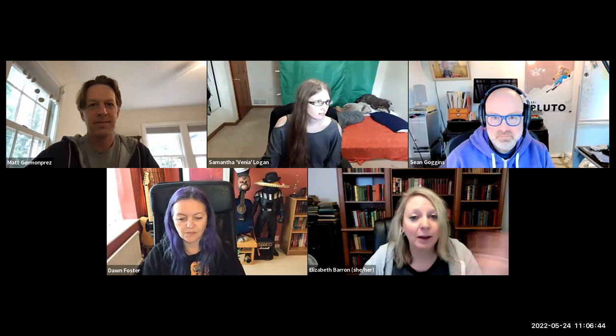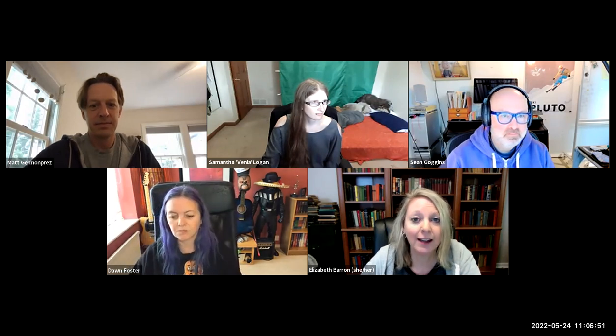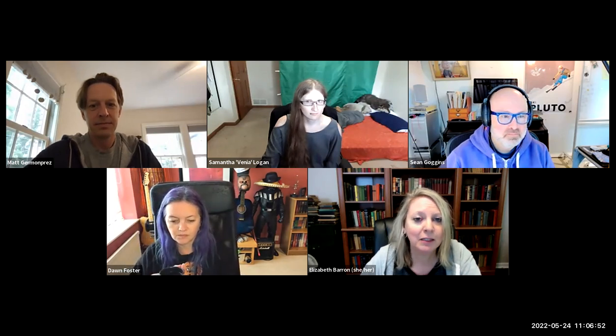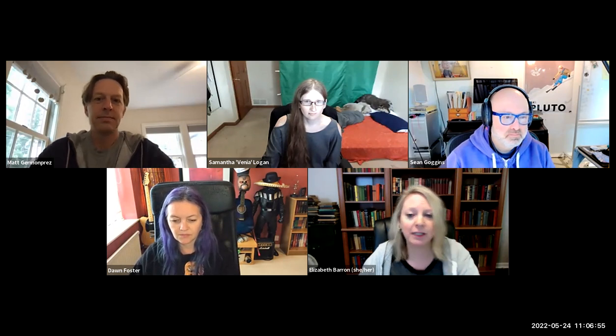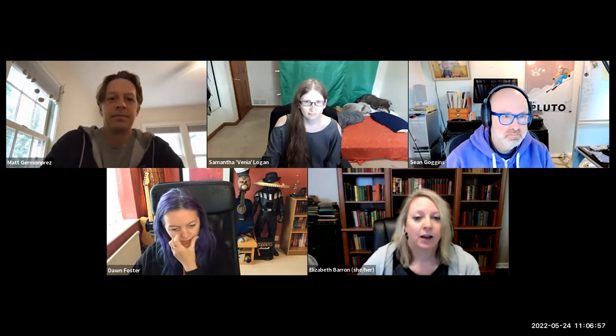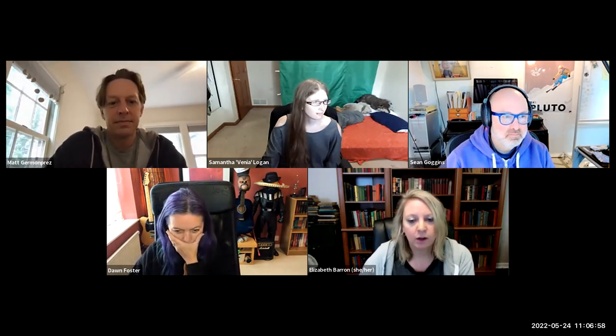Hello everybody, I hope you're doing well today. It is May 24th, Tuesday, and you're here at the weekly community call for chaos. I'm Elizabeth Barron, the chaos community manager. I'm really happy to see everybody here. I hope everyone's doing all right.